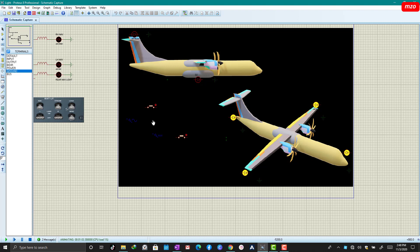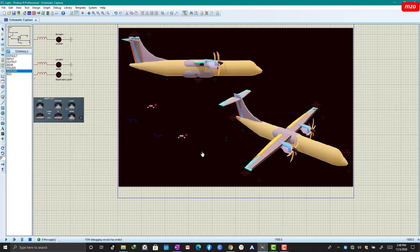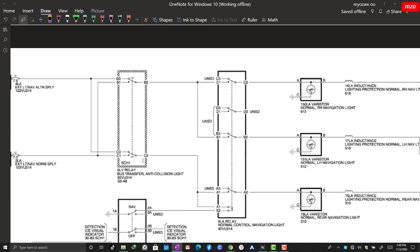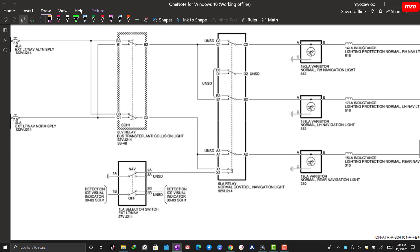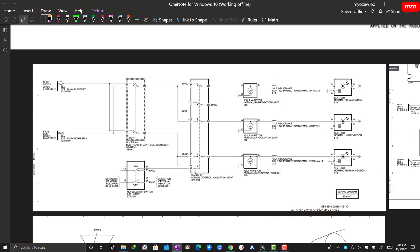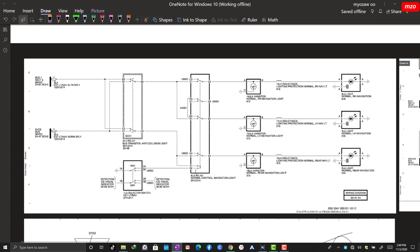This is the ADR-72 navigation line system. This is very simple. Before we simulate, let's go to this computer here. This is the rear aircraft commutator manual for the navigation line system.